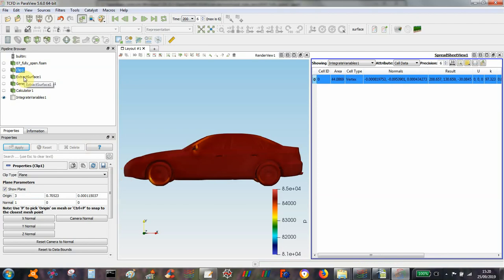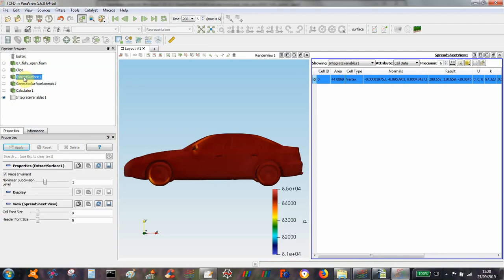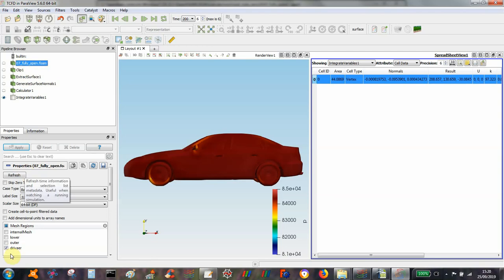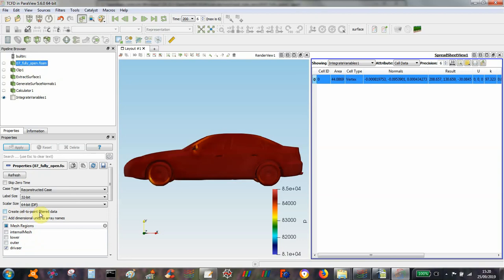So in this case I need to extract a surface before I can generate surface normals. But before that, just going back to the PowerView file, it's important to deselect the create cell to point filter data because in this case I want to work with the cell data.